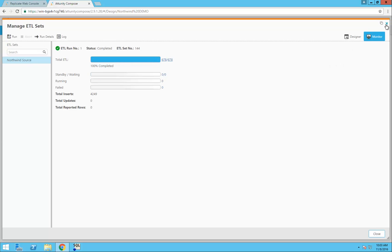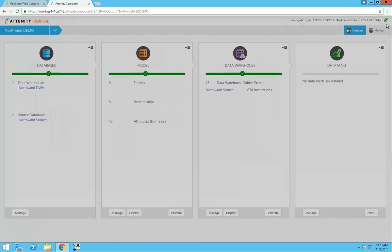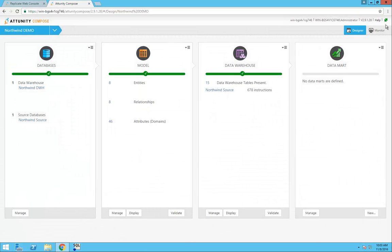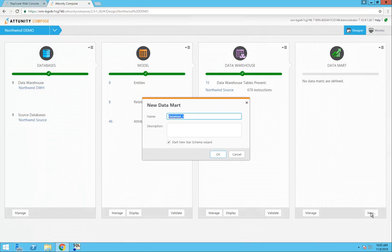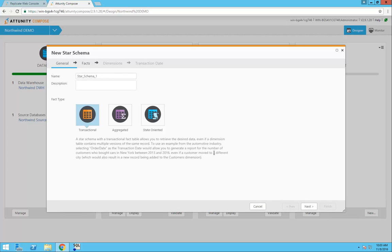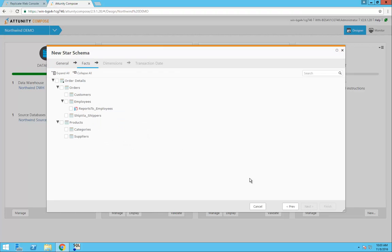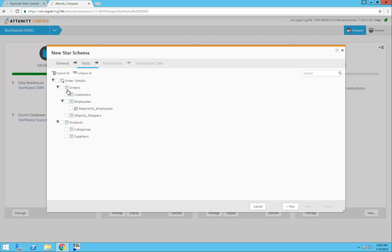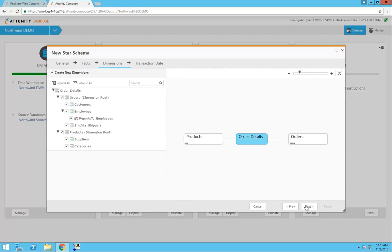As a final step in the demo, I'll use Compose to create a new Datamart on Amazon Redshift. The new Datamart wizard opens and I'll select the option to build a new transactional Datamart. For my fact table, I'll select the order details table. For my dimensions, I'm going to use customers, employees, and products.